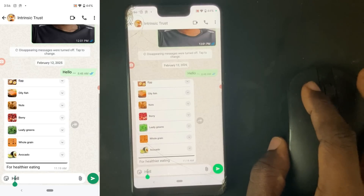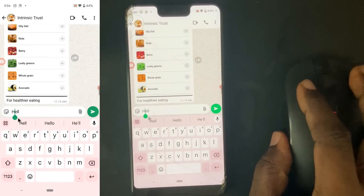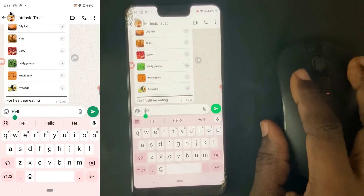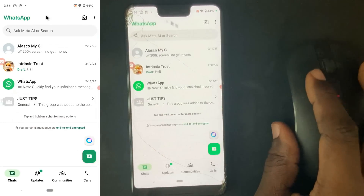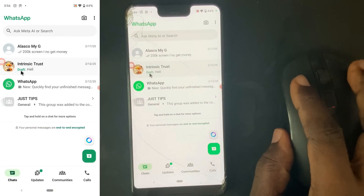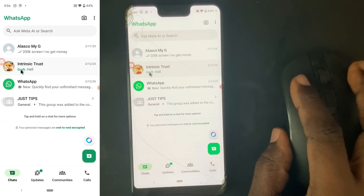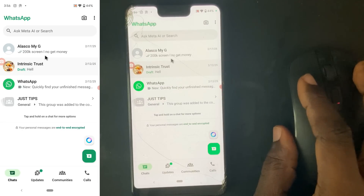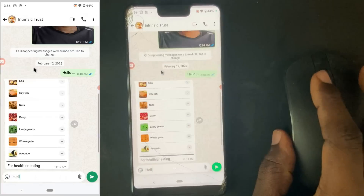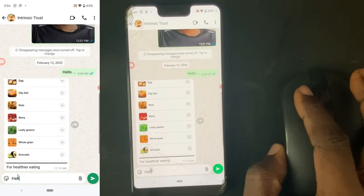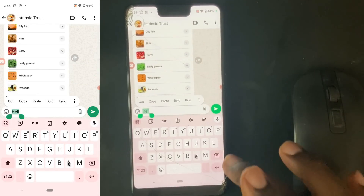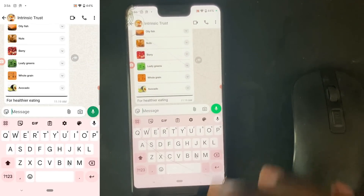This particular message has been there for like three days, so the message automatically enters draft — you can see right there, it enters draft. So if I want to send a message and I probably left the message on read.